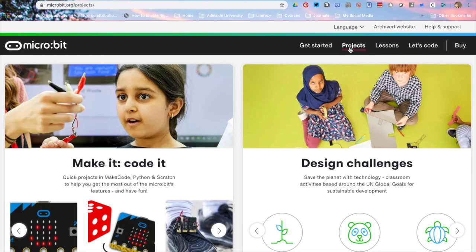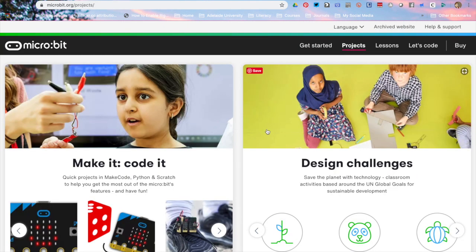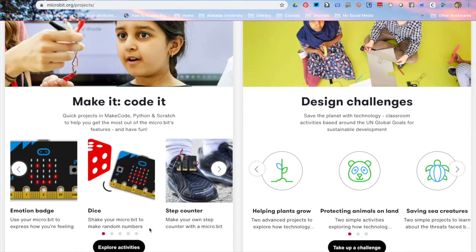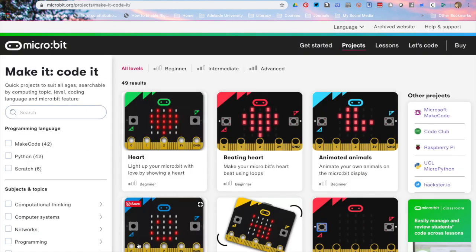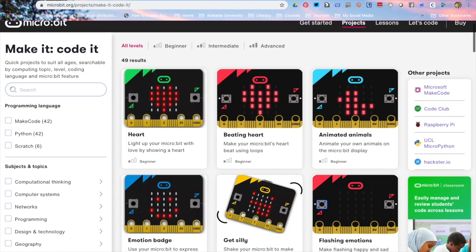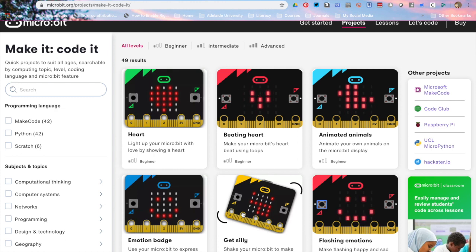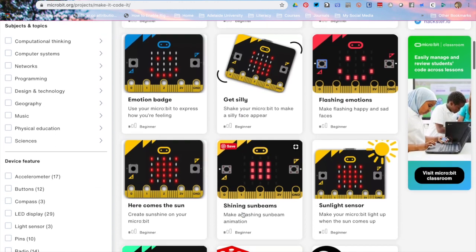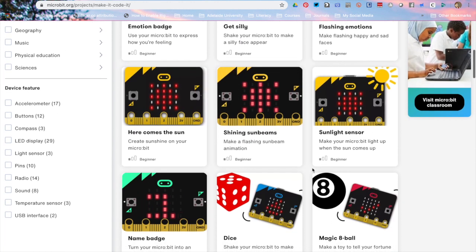If you click on projects you'll find some design challenges which were on the old website but a little bit hidden and you've also got your make code projects. Click on explore activities and you actually have got some of the familiar projects we had and scrolling down you will see there's actually some new projects.